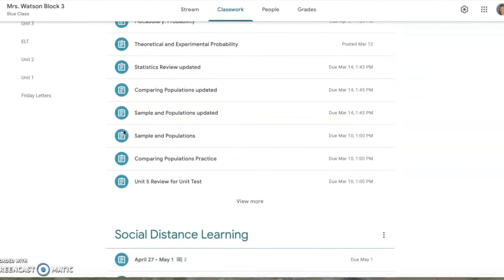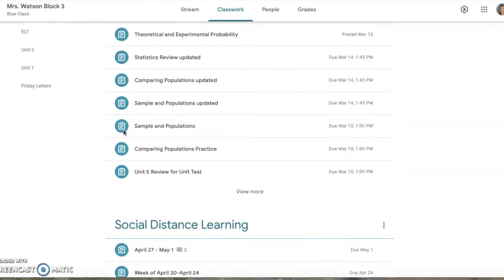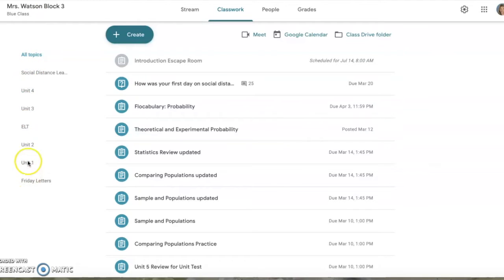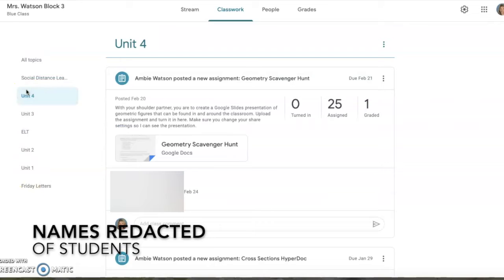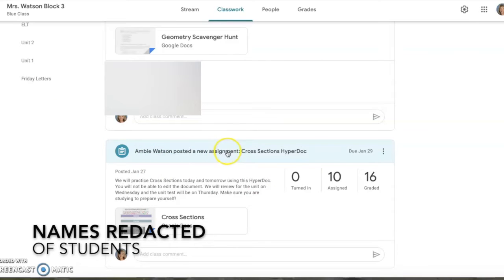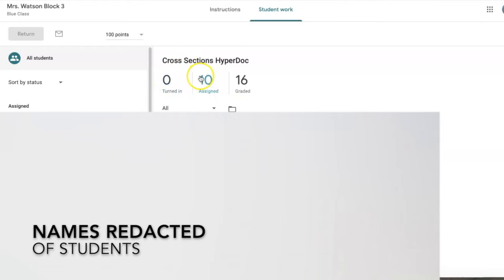On the left side, you can see all of your topics. If you want a specific unit or topic, you just click on that and it'll navigate you down to that section. So I'm going to click here. It says I have this new assignment, and I can see zero turned in, 10 have been assigned, and 16 are already graded.